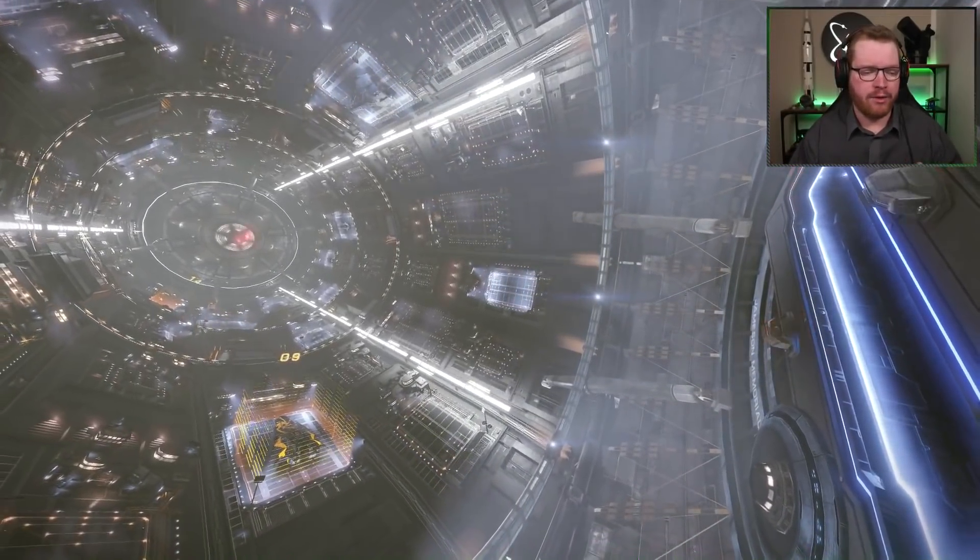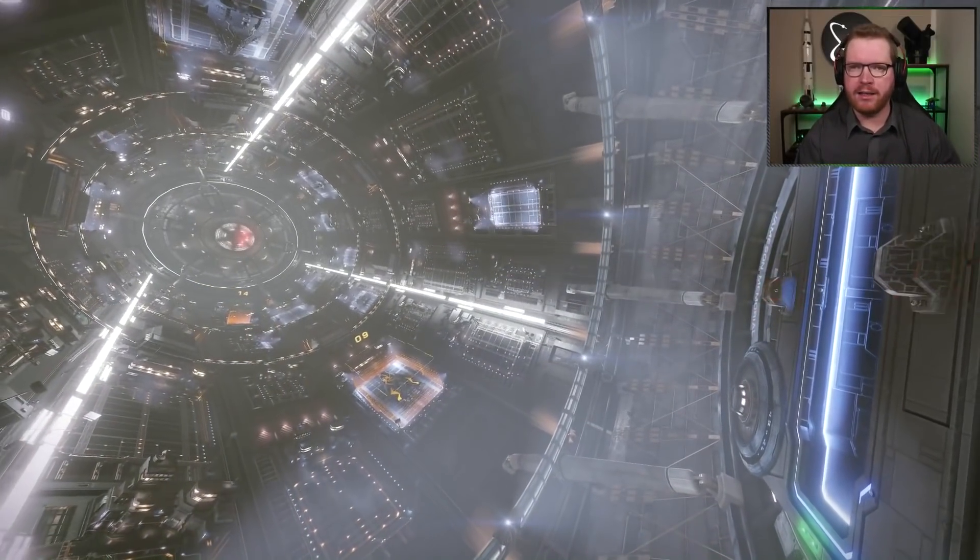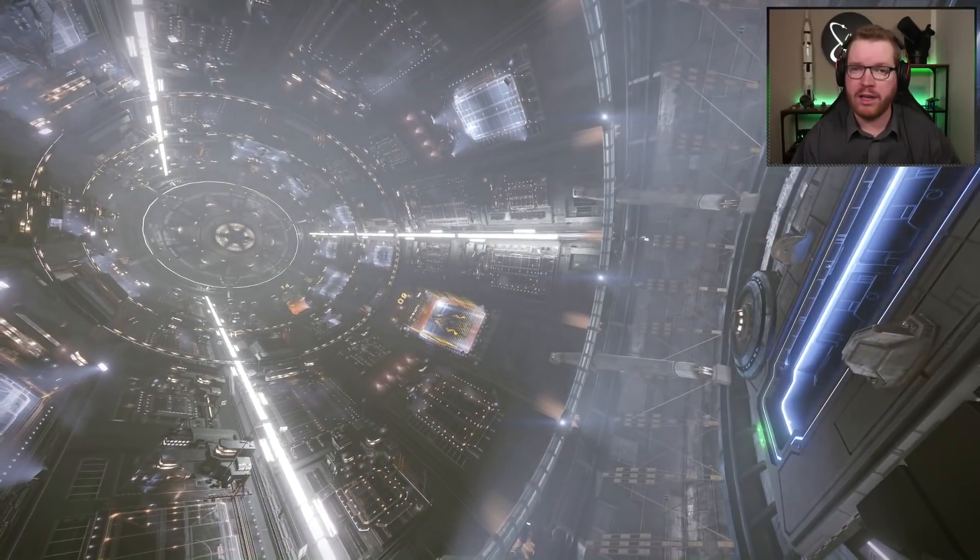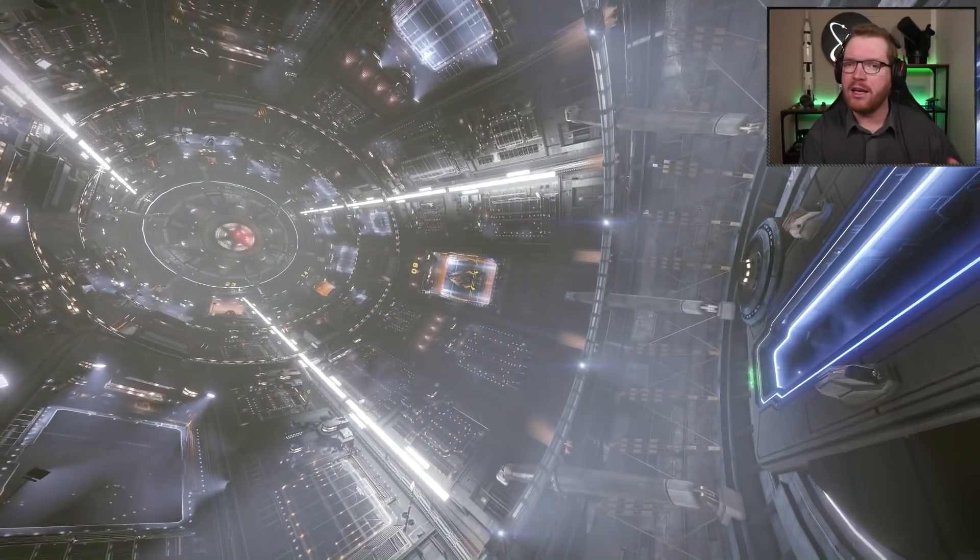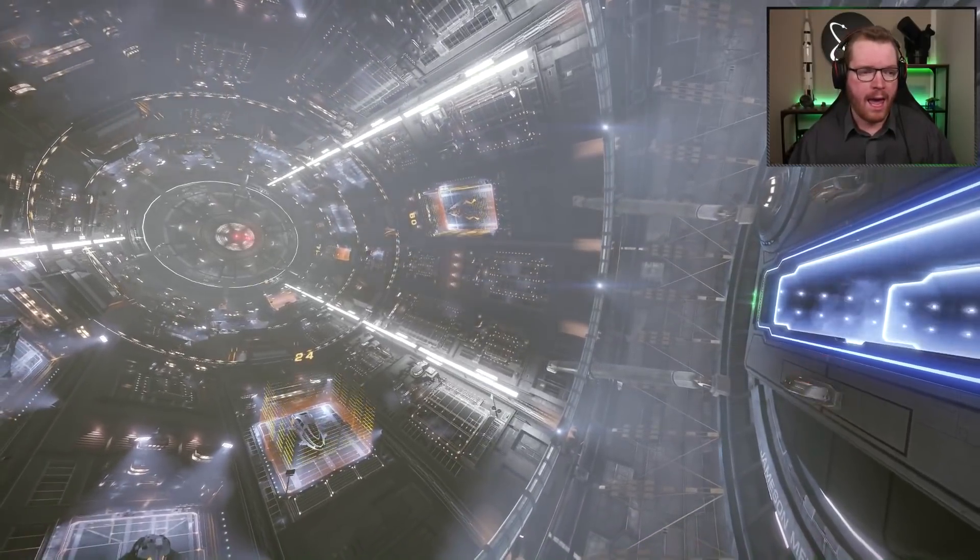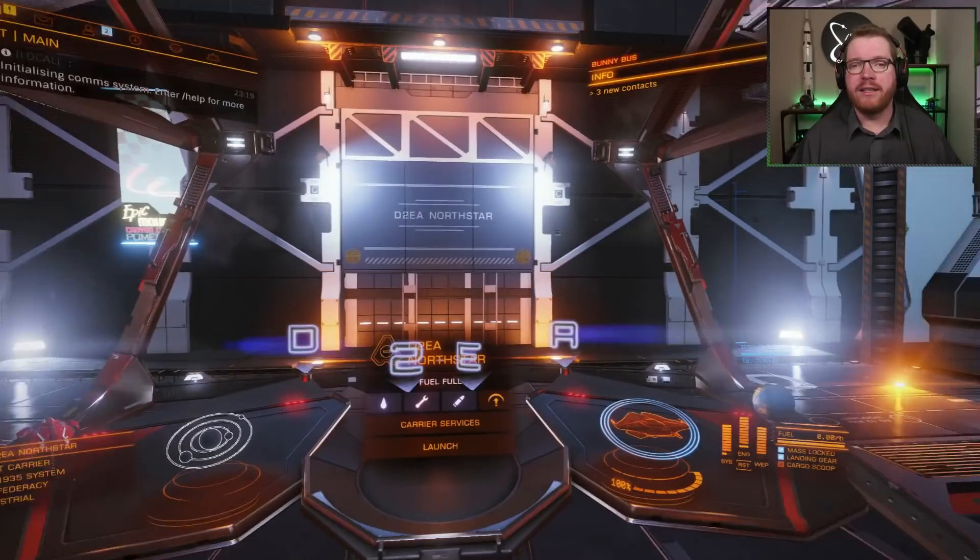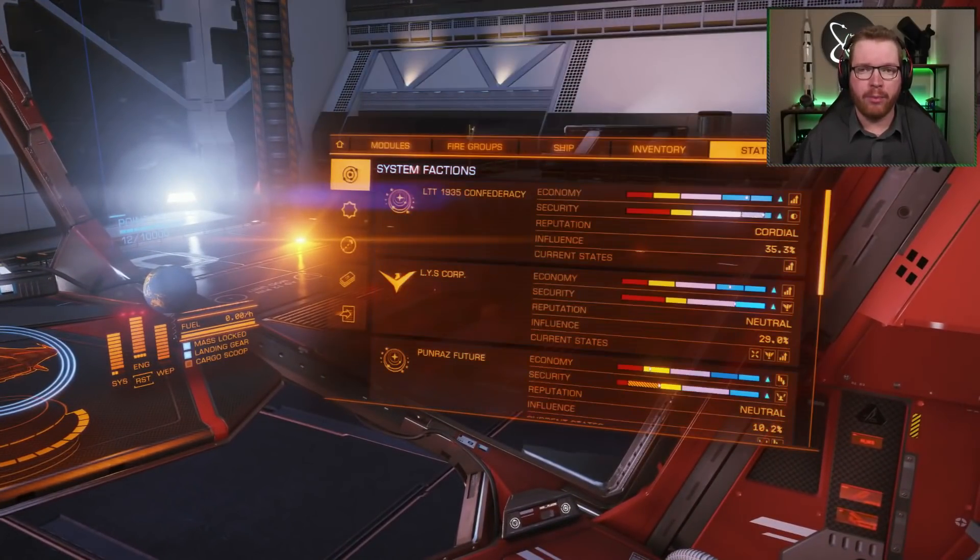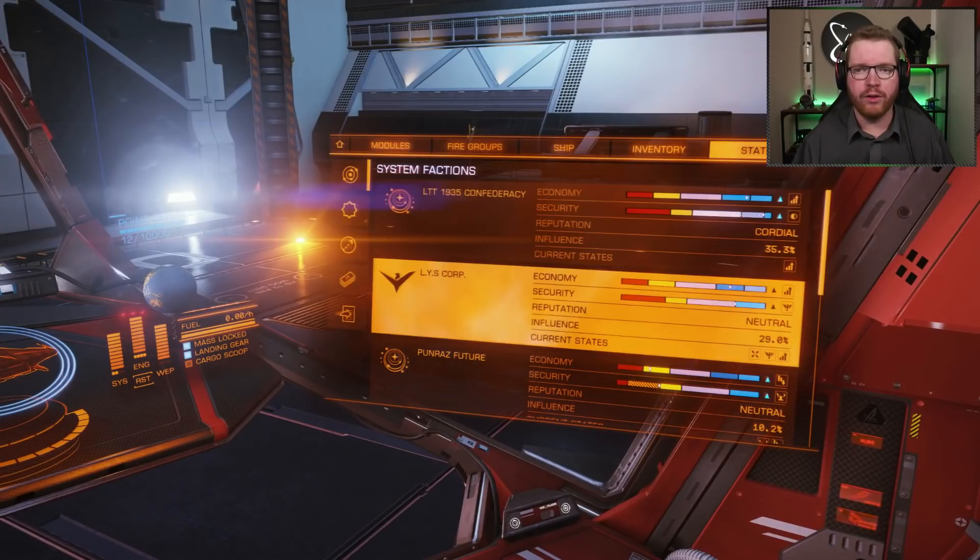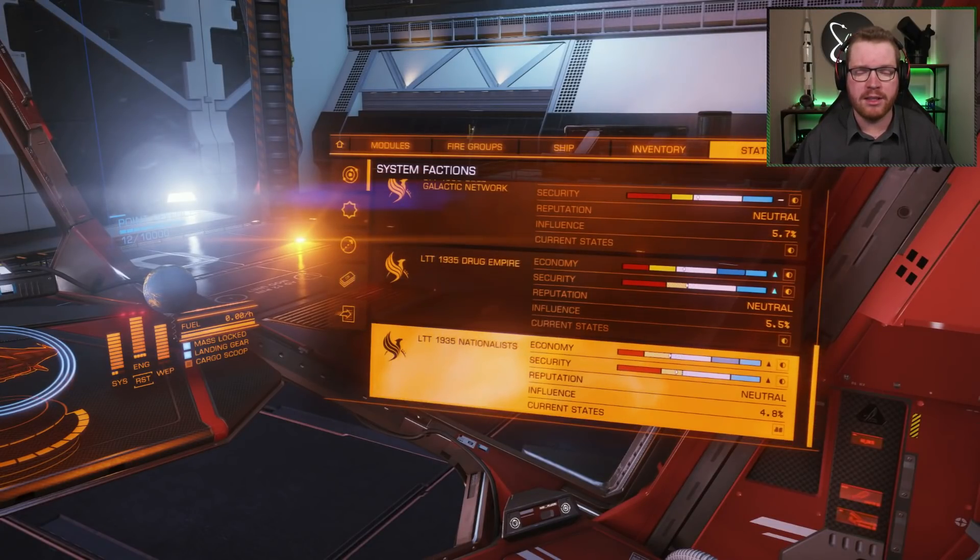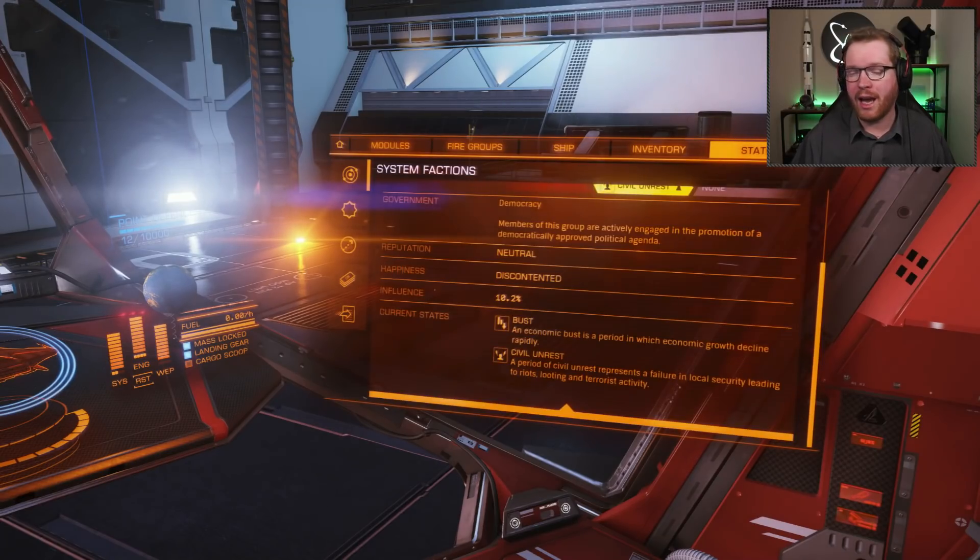First of all, BGS, or the background simulation, is how all different factions in-game, those factions you pick up missions from, who own stations, how they change their state that determines what missions they offer, and who controls the systems, and who is in war with who. You can easily see this in-game if you go to whatever system you're in, if it's a populated system, go over to your right-hand panel, go over to the status tab, and here you can see the individual factions, you can see the states that they're in, and how much influence they have in a system.